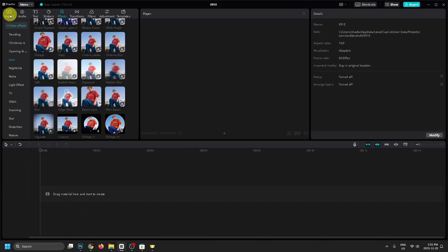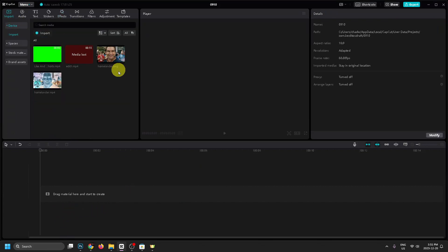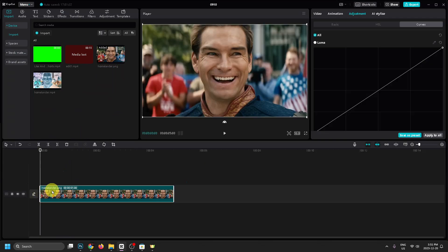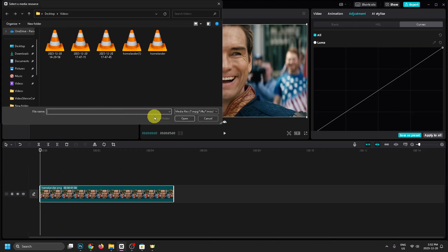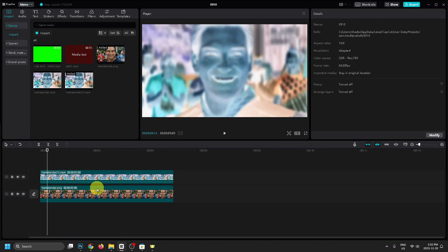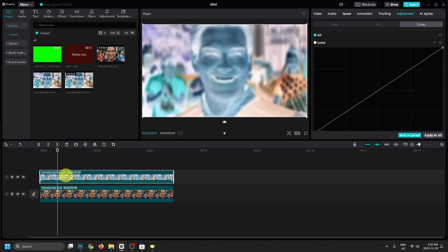Then you can click Cancel. We're going to delete everything and go back to Import in the top left corner to re-import that original photo or video clip. Then we're going to import the video that we just rendered and add it to the video track timeline.